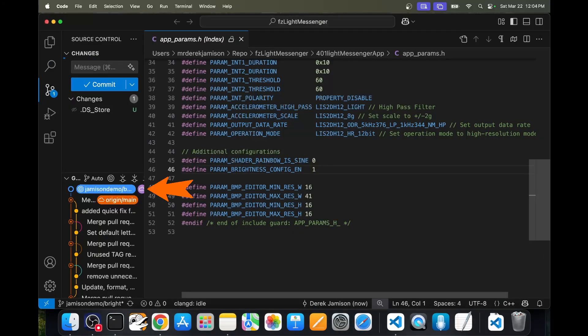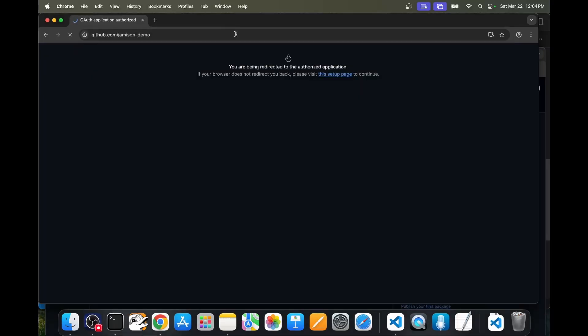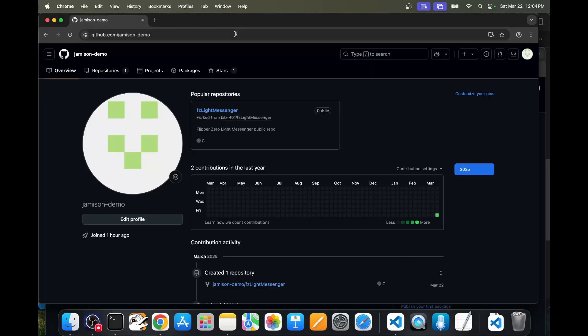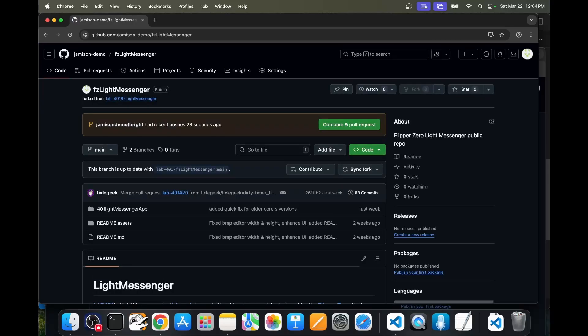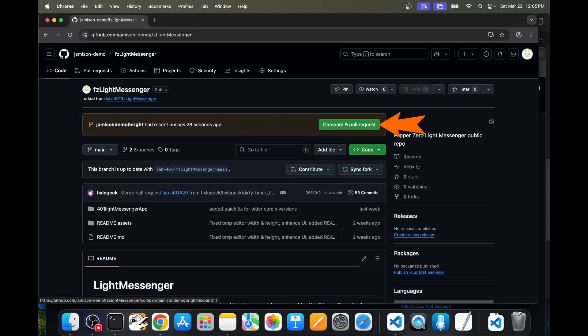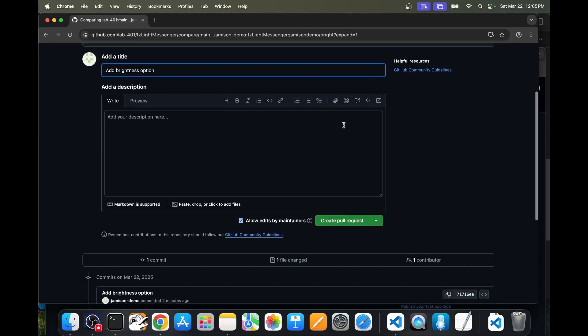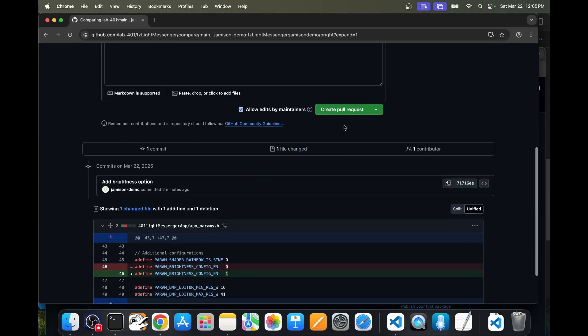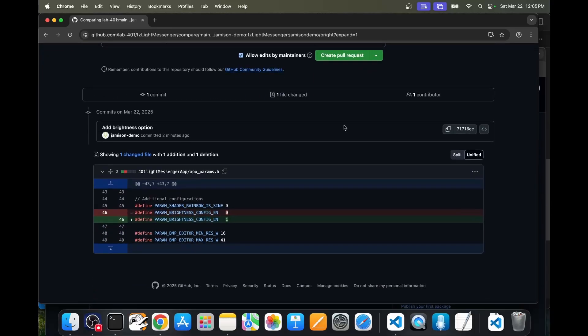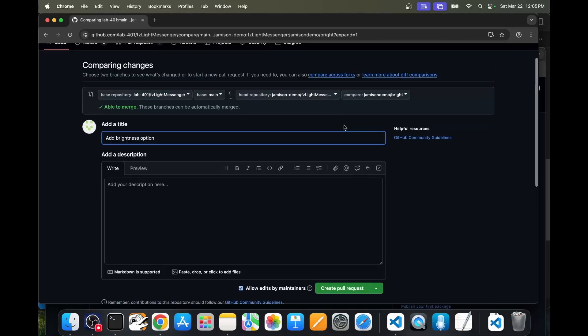It looks like that was now published. In a web browser, I'll open GitHub dot com whack Jameson demo. We can see there's our repository and our branch header recent push 28 seconds ago. Click on compare and pull request. You'll notice we're on lab 401, not our repository. Our change is just this one change to turn config enabled to a one.